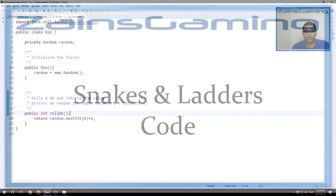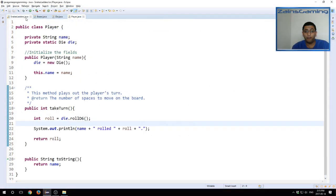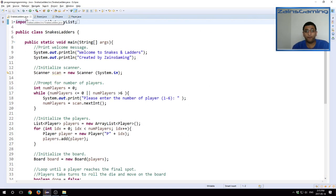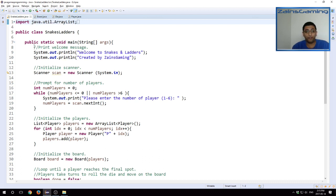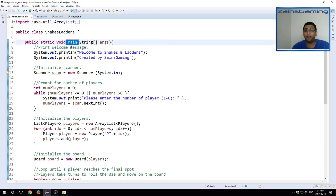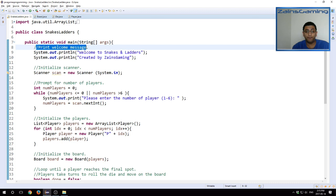Ladders, board, die, and player. The difference today is that we have actually code implemented in them. I'm just going to run through what's going to happen here. We start off with the main game logic or Snakes and Ladders. This is our main class. As you can see the main method here. We start off with the welcome message: Welcome to Snakes and Ladders created by Xan's Gaming.